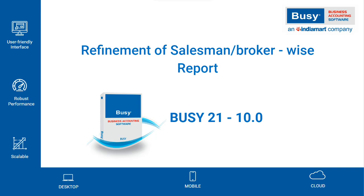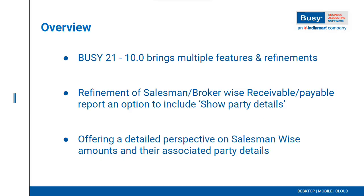Refinement of Salesman or Brokerwise Reports in Busy 21 10.0. In Busy 21 10.0, multiple refinements have been made, including an enhancement in the salesman or brokerwise receivable or payable report.